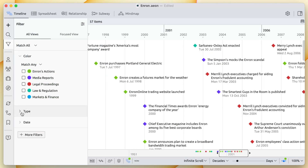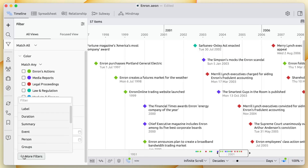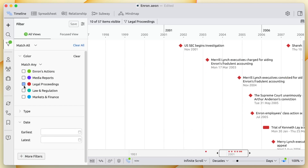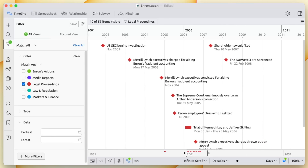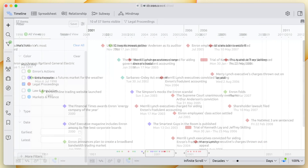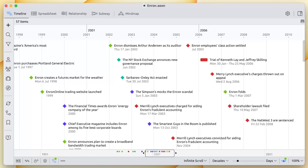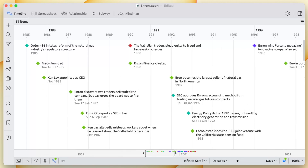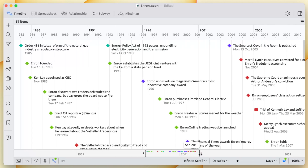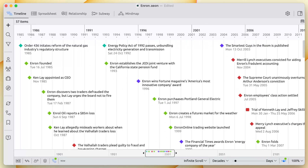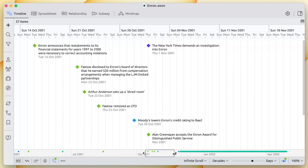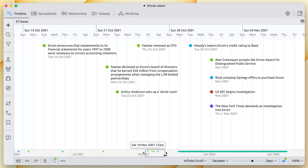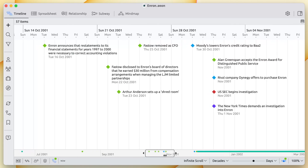You can filter your timeline by color, date, or any other property. Now we can see a timeline of just legal proceedings. With the timeline view, you can see the shape of your important facts in order and in context to one another. You can zoom out to see a larger timescale — here we can see Enron's entire 15-year history. Or if you have events that happen in quick succession, you can zoom in and just see a few days or even hours and minutes.